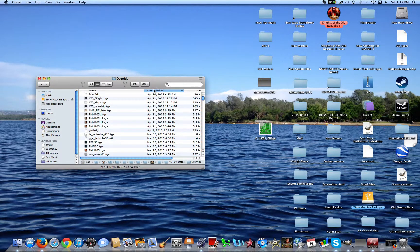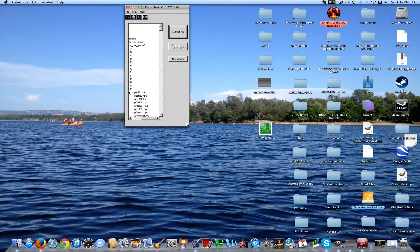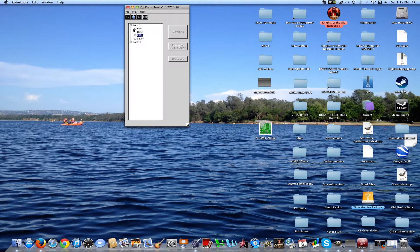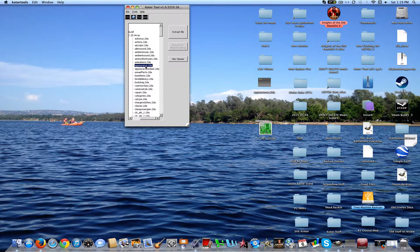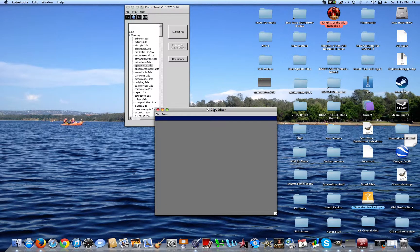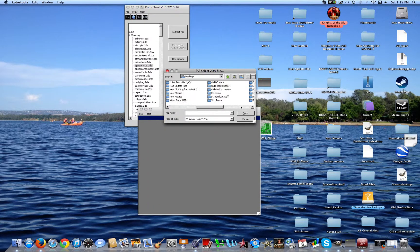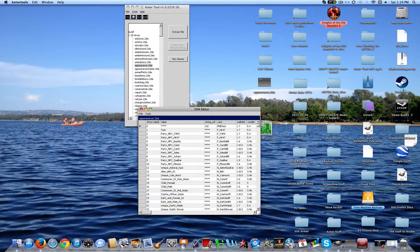Now, if you go into your override and you don't have an Appearance.2da, go ahead — well, if you do have an Appearance.2da, just drag that to your desktop or whatever. If you don't have it, you can minimize this and go to the biffs and open up the 2da and just take out the Appearance.2da. Anyway, we're going to go into the 2da file editor, open up the Appearance.2da, and voila — here is, once it shows up, a ton of stuff.